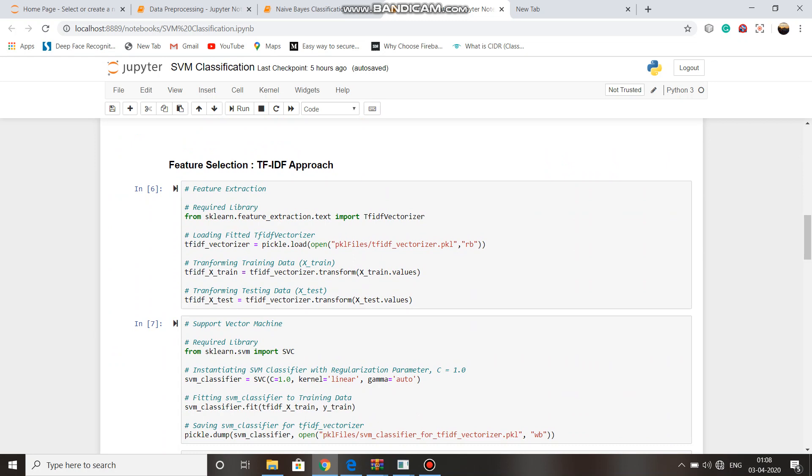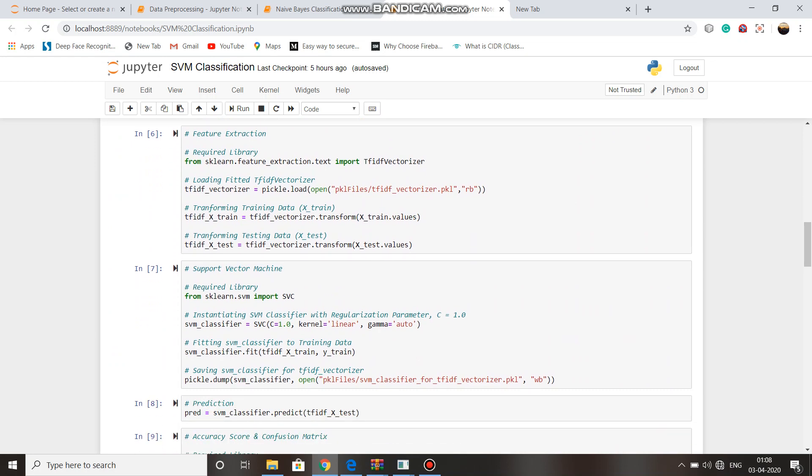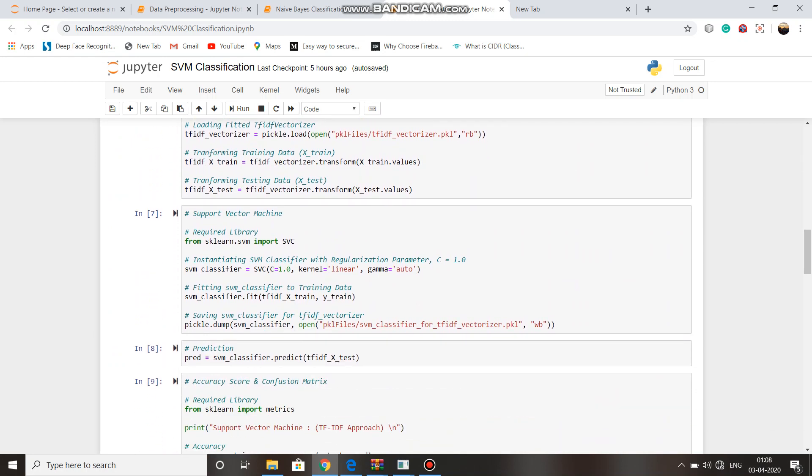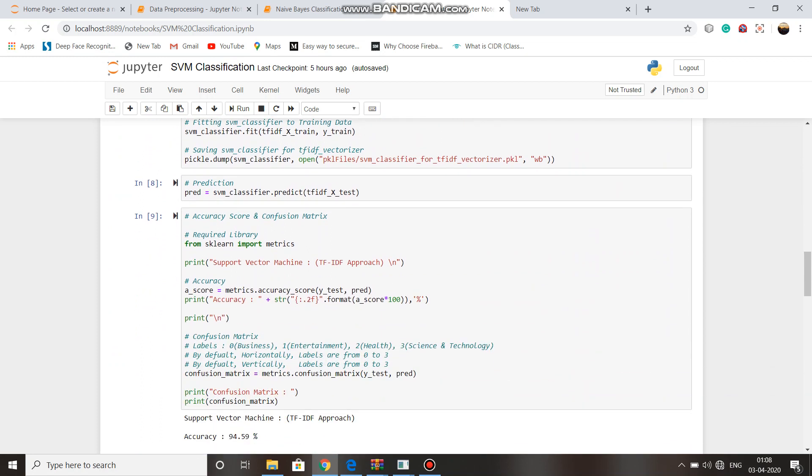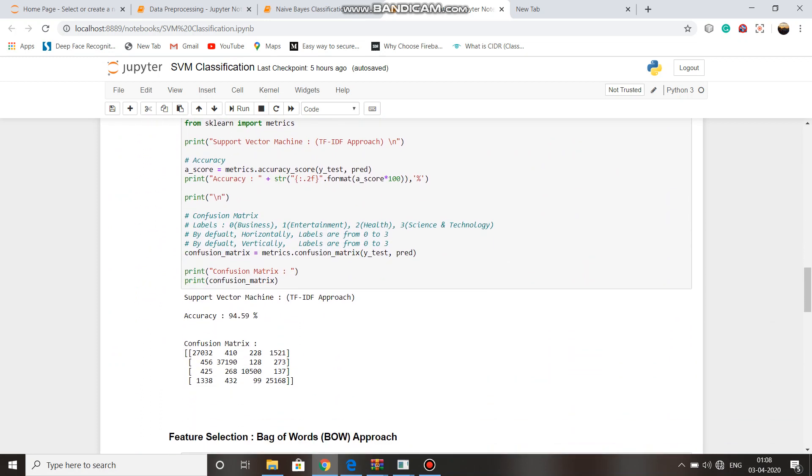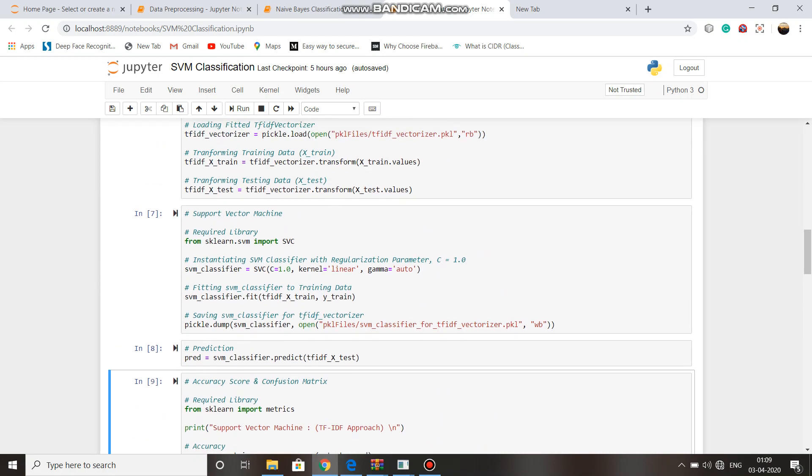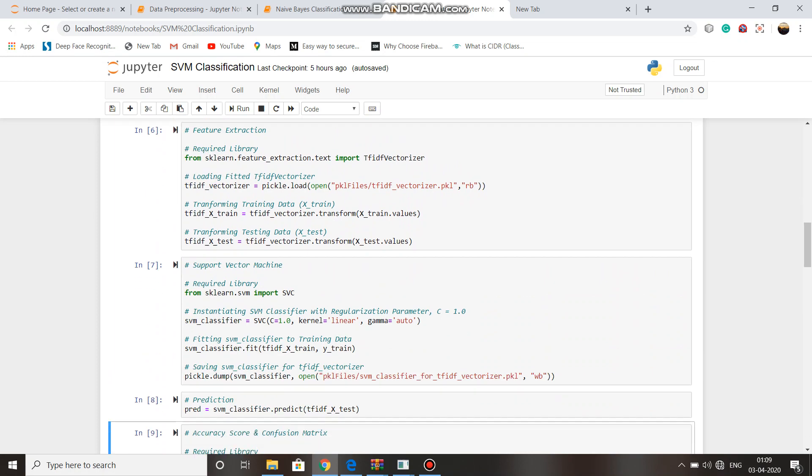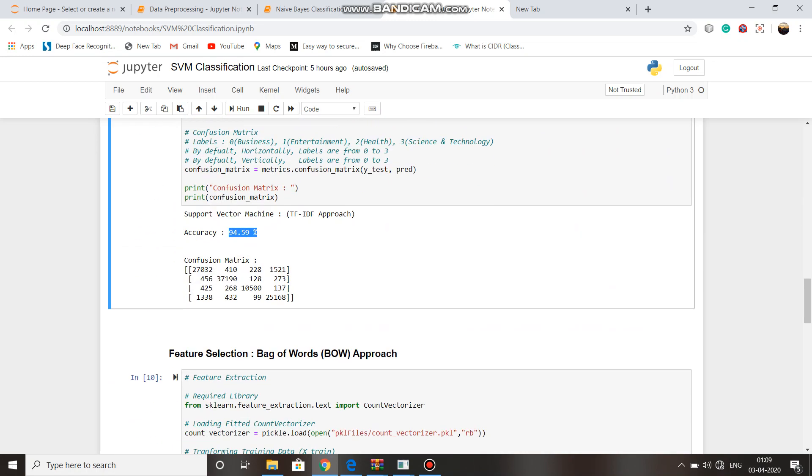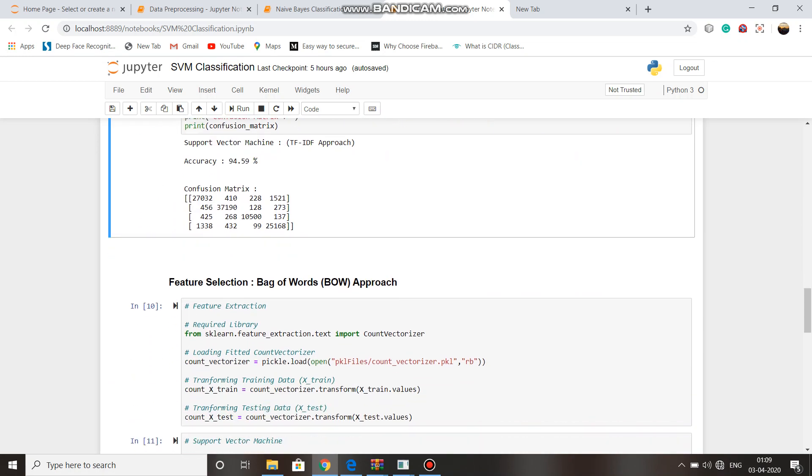Then did feature selection using TF-IDF and bag of words approach. Here we can see that the accuracy for TF-IDF is 94.59%, which is better than the results given in Naive Bayes classification.